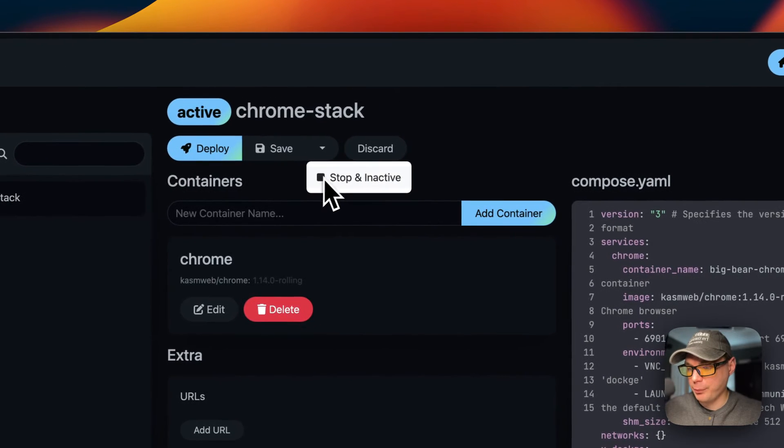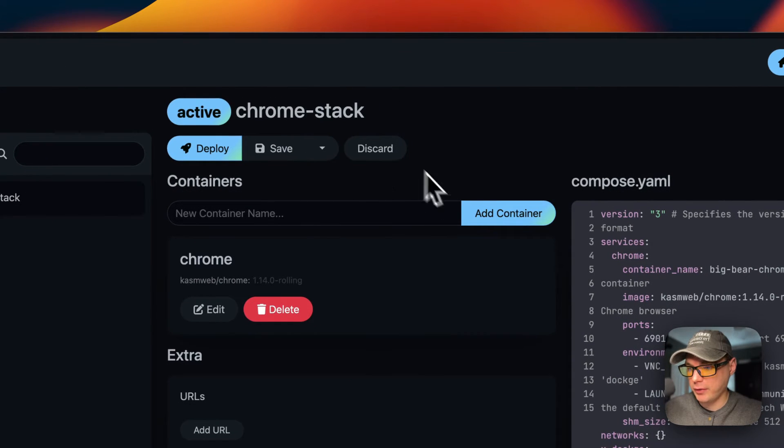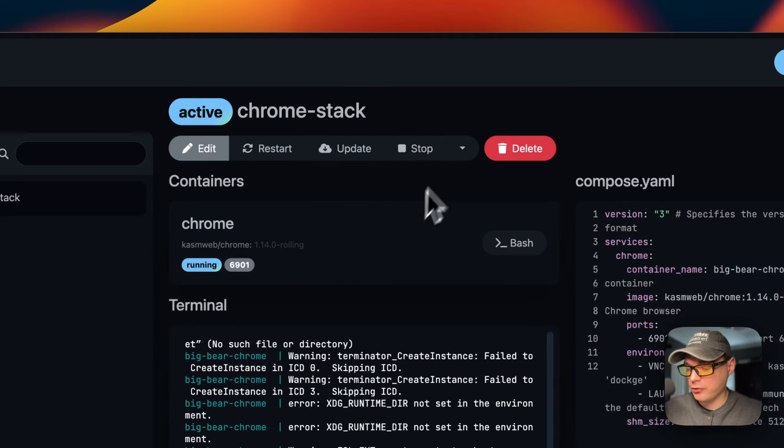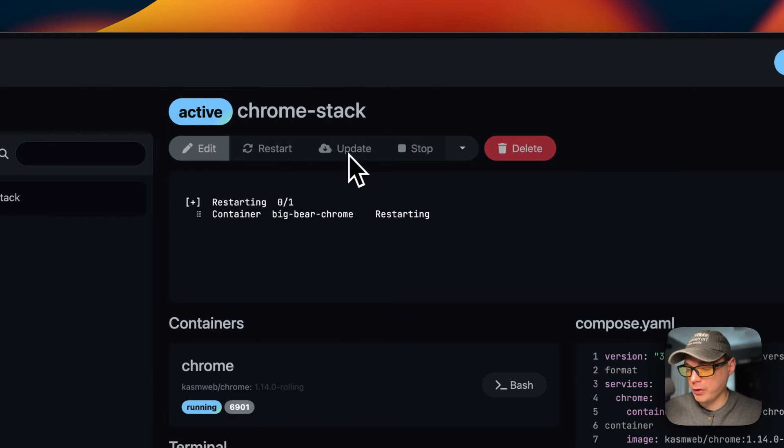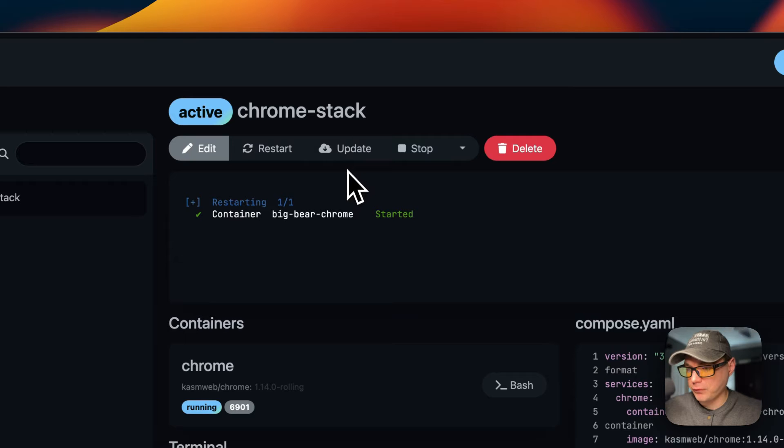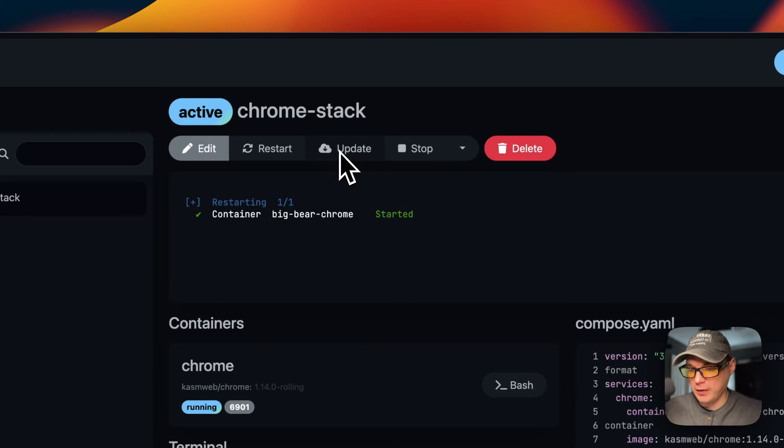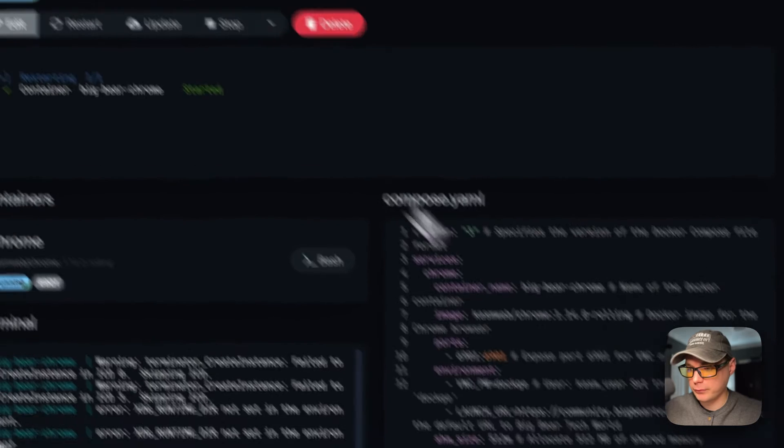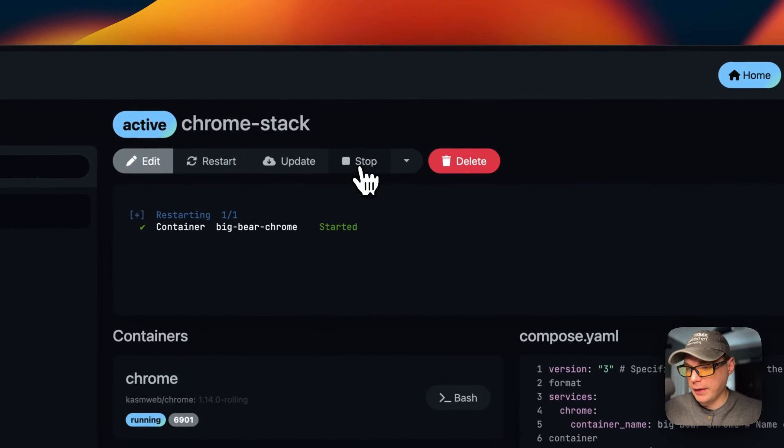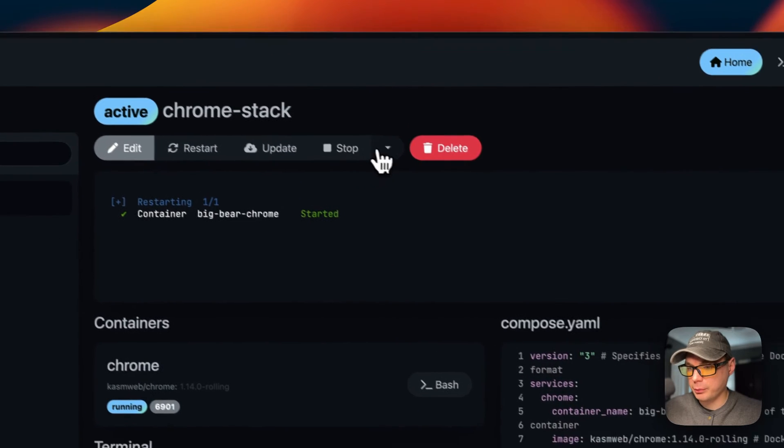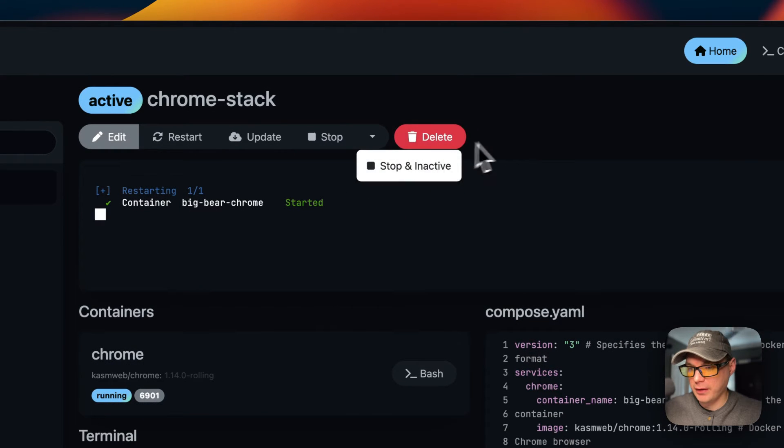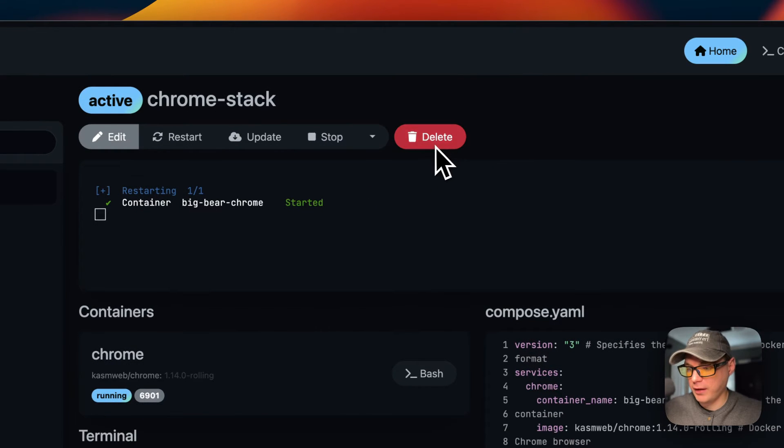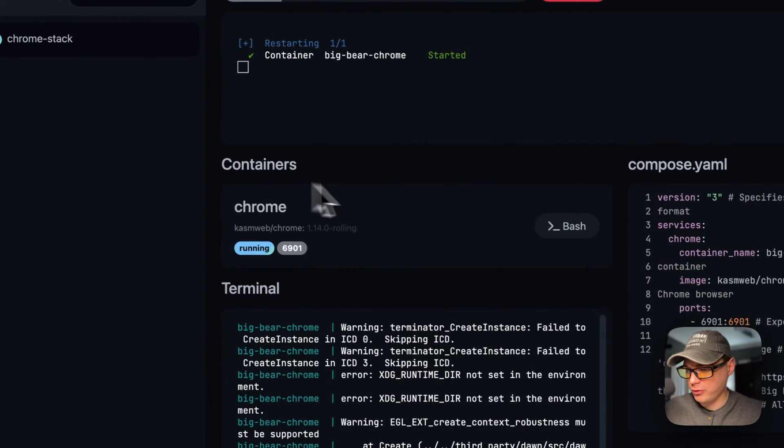You can have actions up here: deploy your changes, save your changes, stop and inactive, and then discard. I'm going to discard the changes. You can restart the stack, which just restarts the stack. Then you can update the image tags, stop, and then active. Then you can delete the stack.